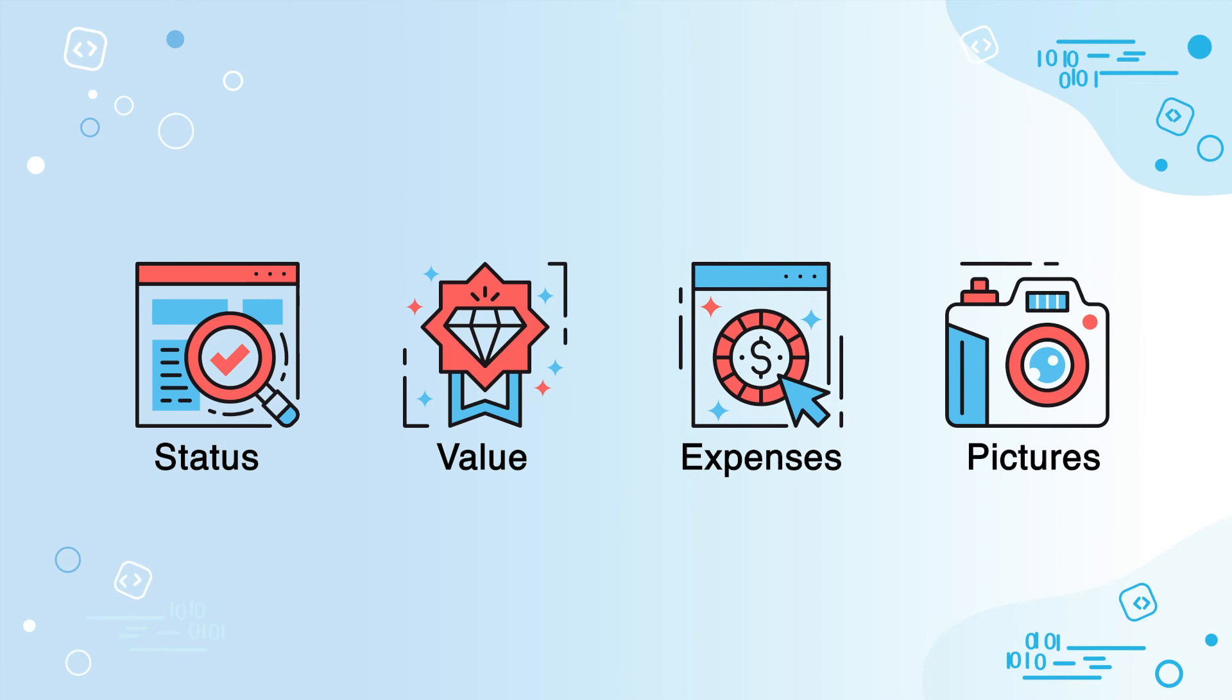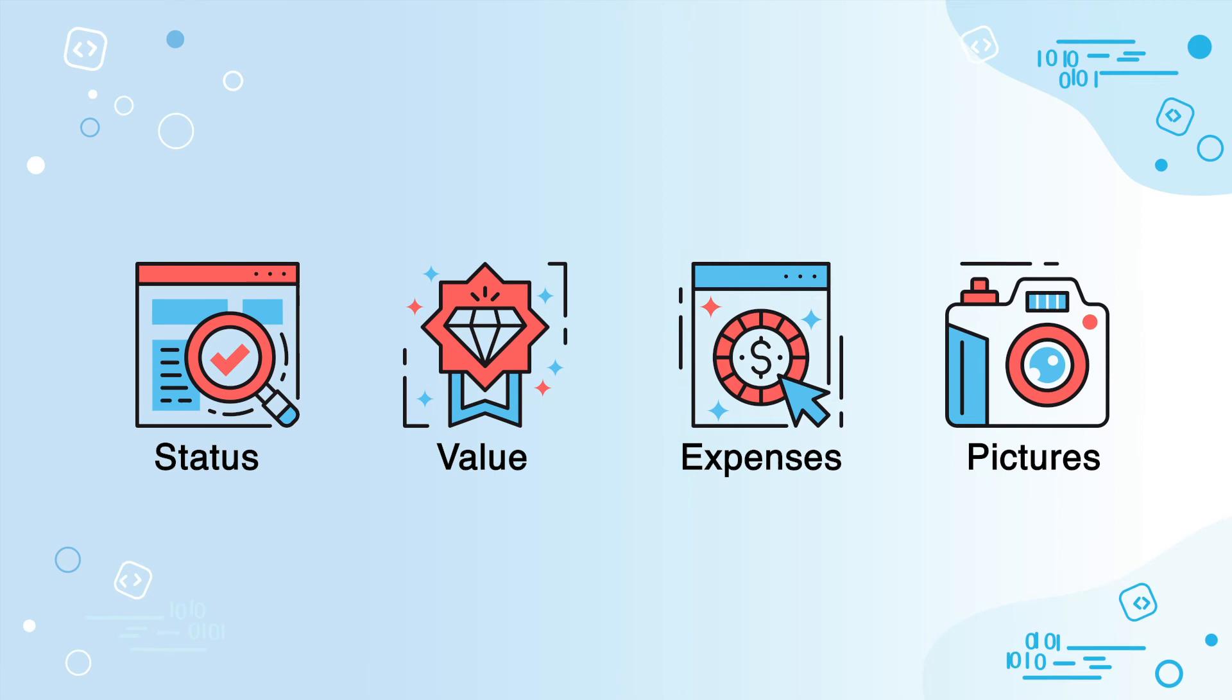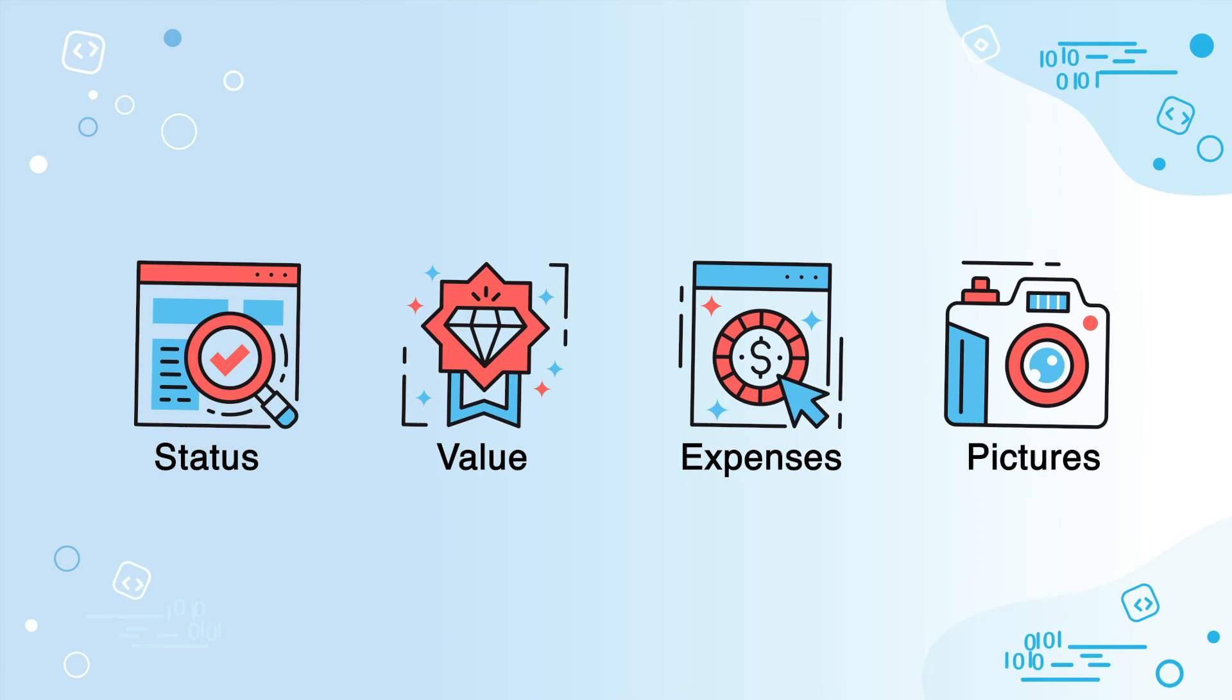In post-booking, sometimes an asset needs to be repossessed. Manage the asset's inventory status, value, expenses, and pictures in one place to enable easy tracking.